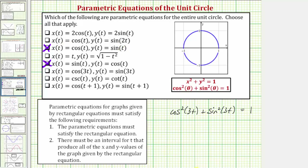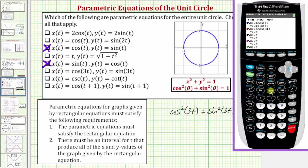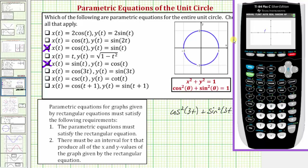Let's verify it graphically. Pressing y equals, we clear and enter x of t equals cosine three t and y of t equals sine three t. Pressing graph, there's the original unit circle and there's the unit circle given by the second set of parametric equations.